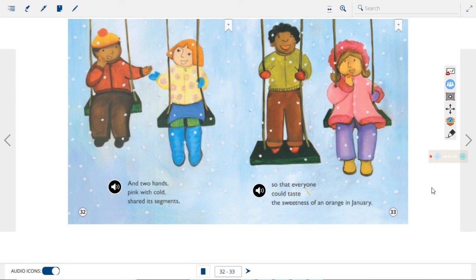Thank you for reading this story with me today, boys and girls. We'll talk about it more tomorrow. Have a great day!